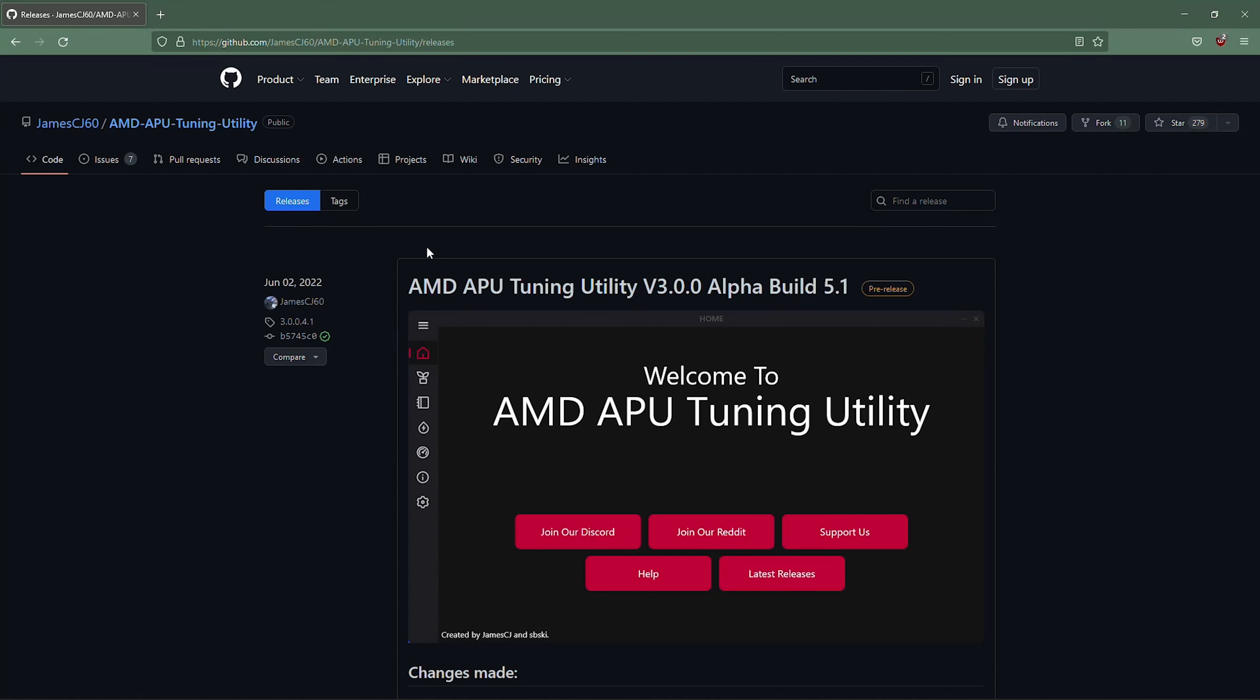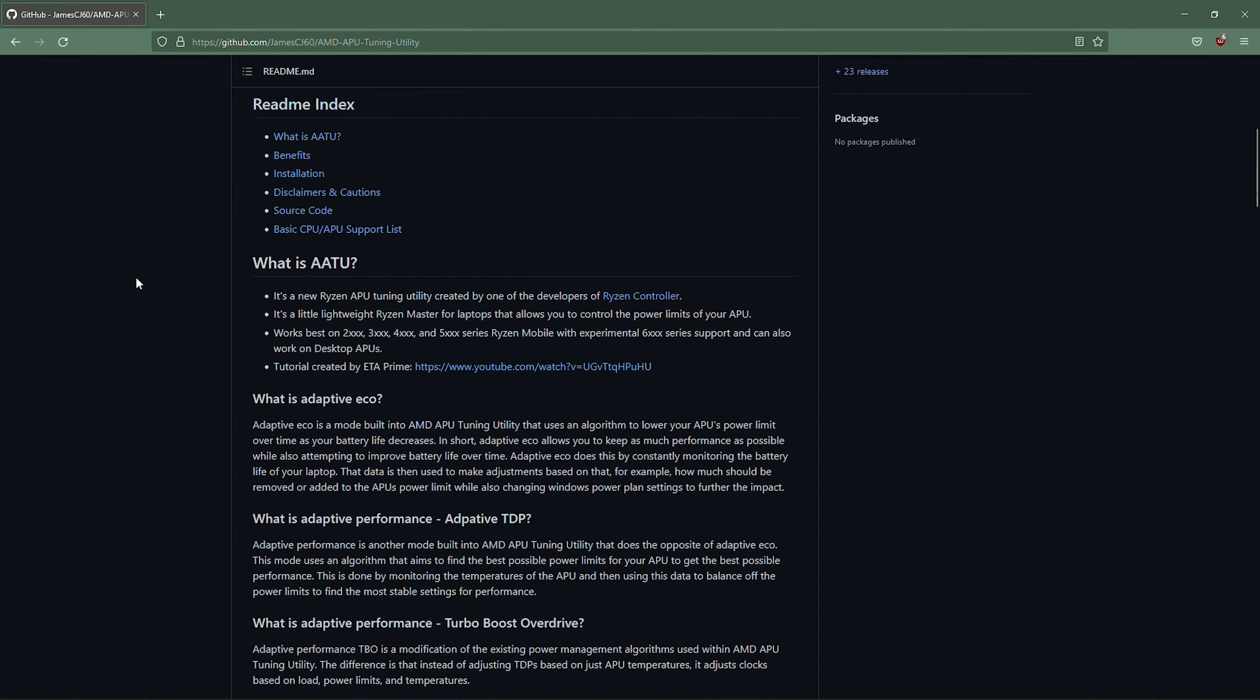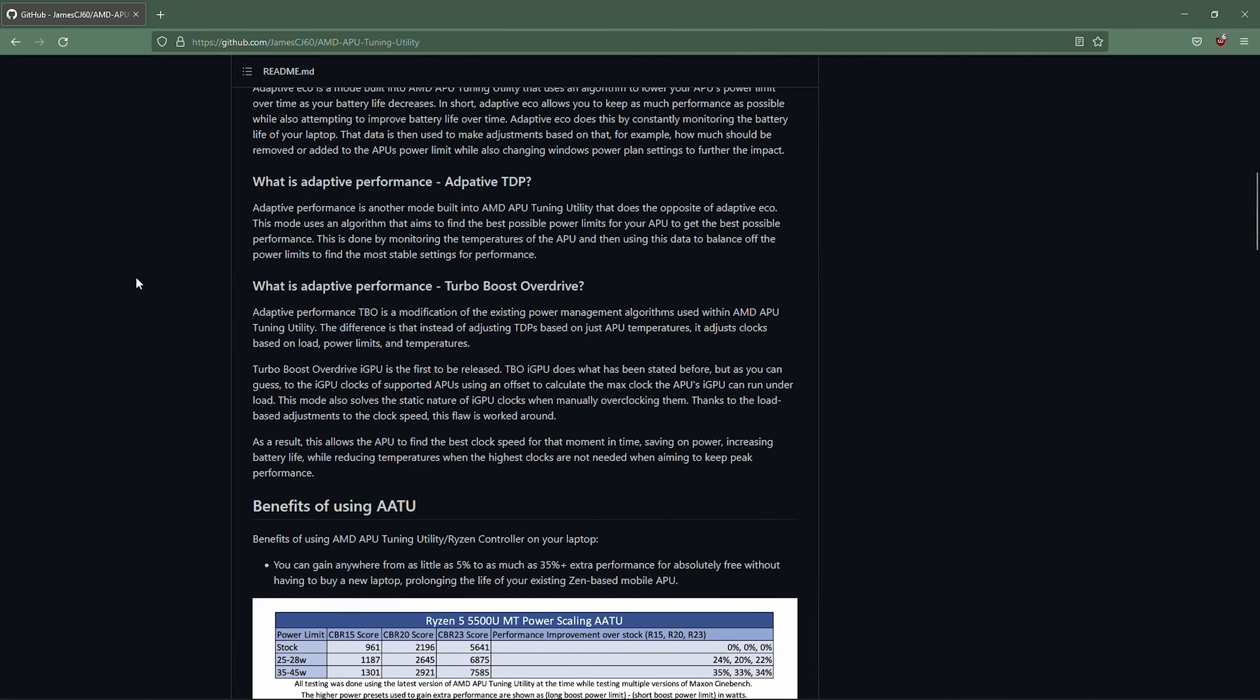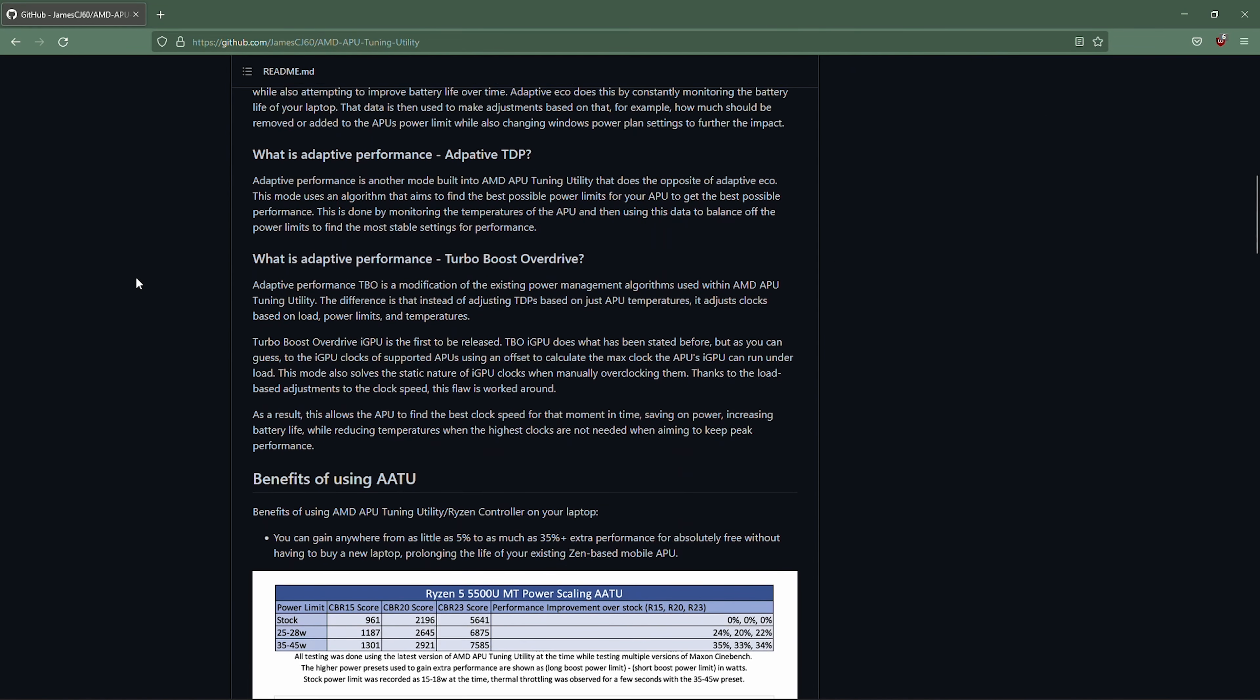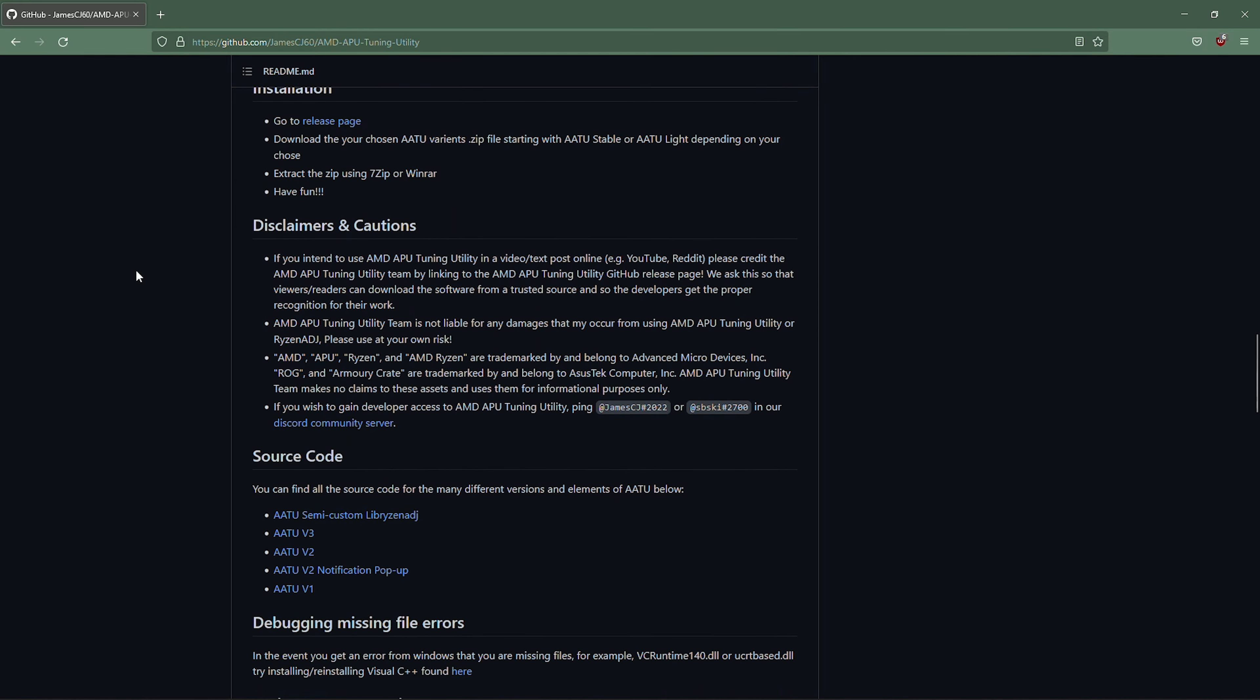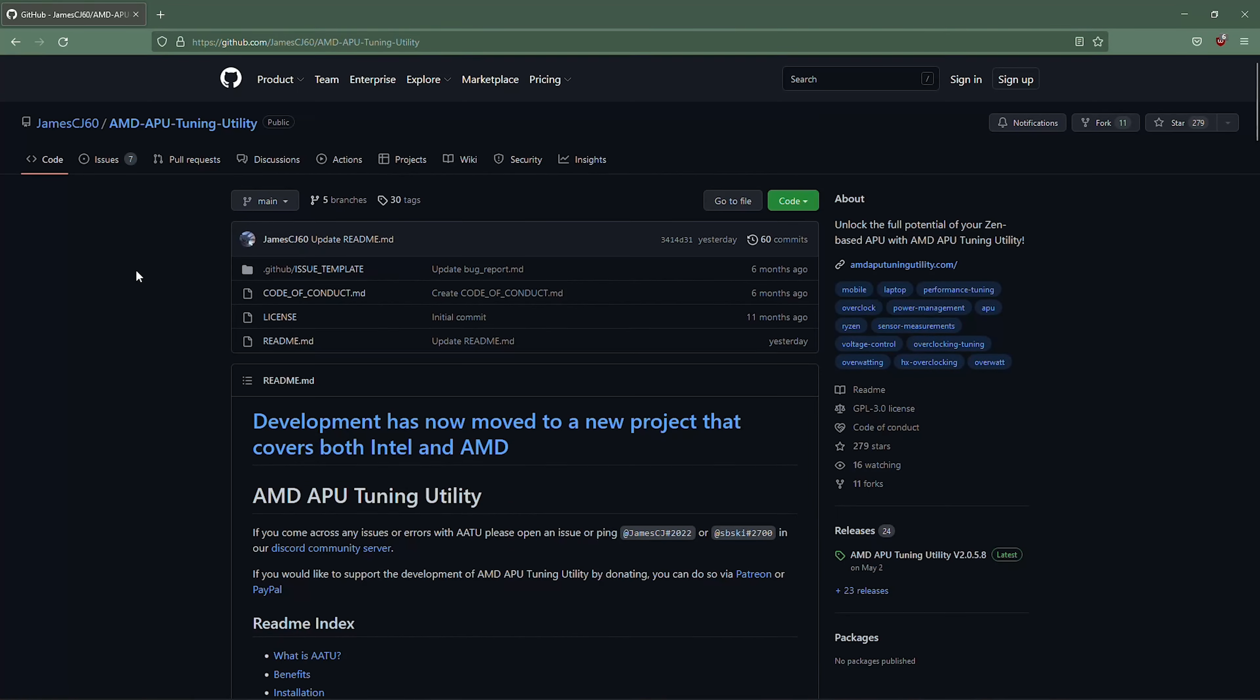Hey there, so I get asked by you guys a lot on how to use the AMD APU tuning utility and I always link it in the description of my videos. I link it to the GitHub for it. The GitHub actually has a lot of very useful information on what the program actually does. It can be very thorough so if you really want to learn deep on how to use this you can actually do that.